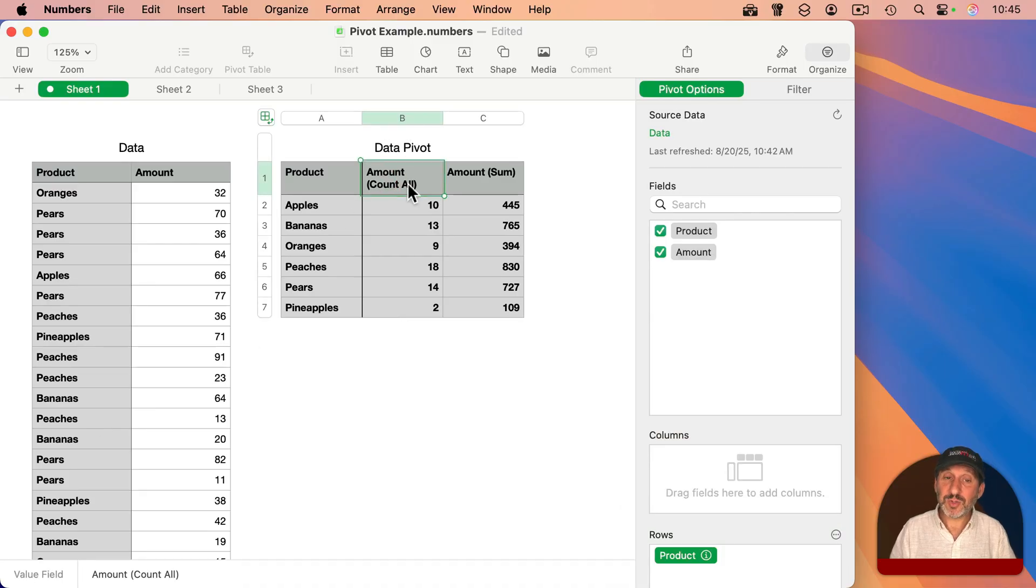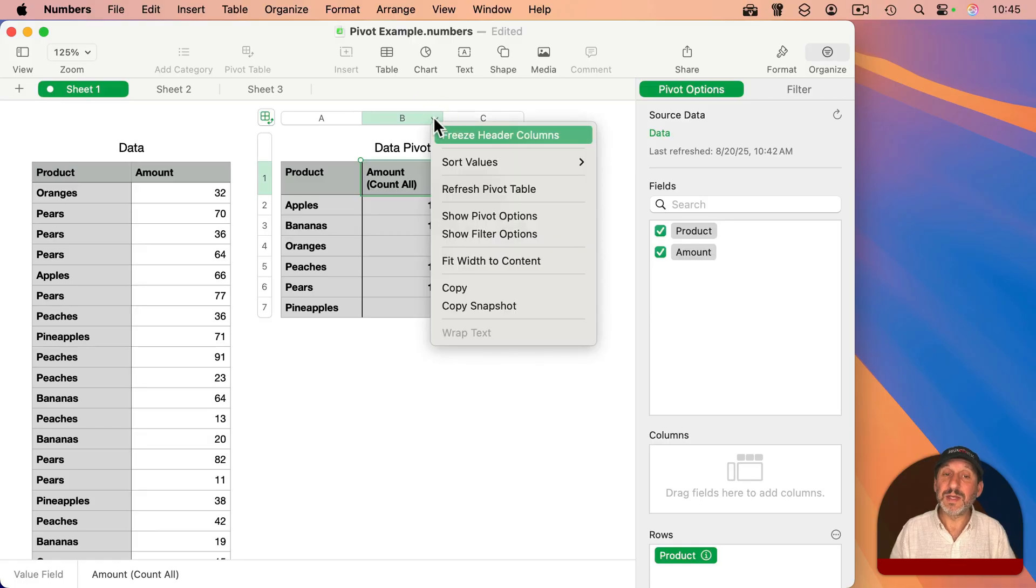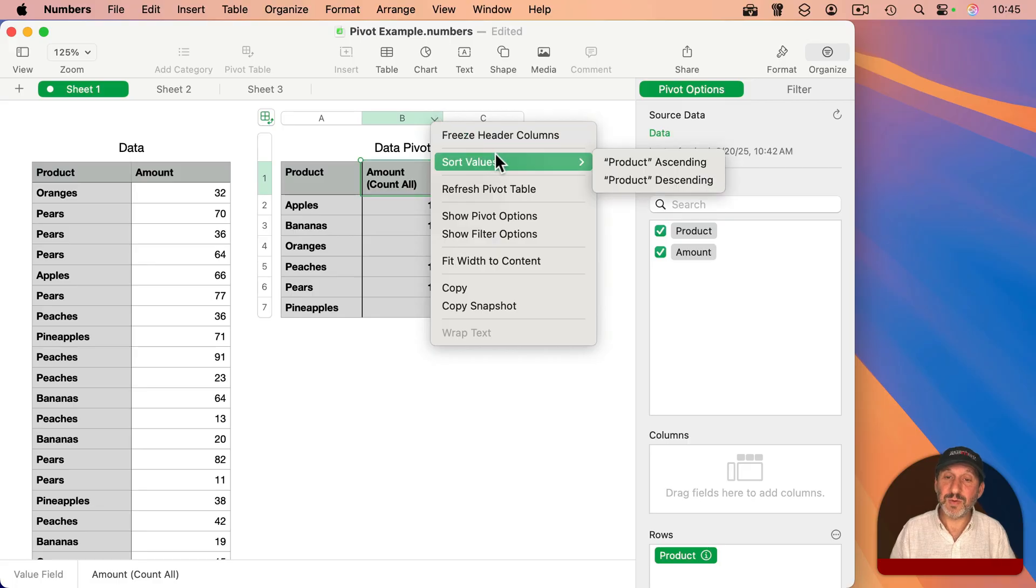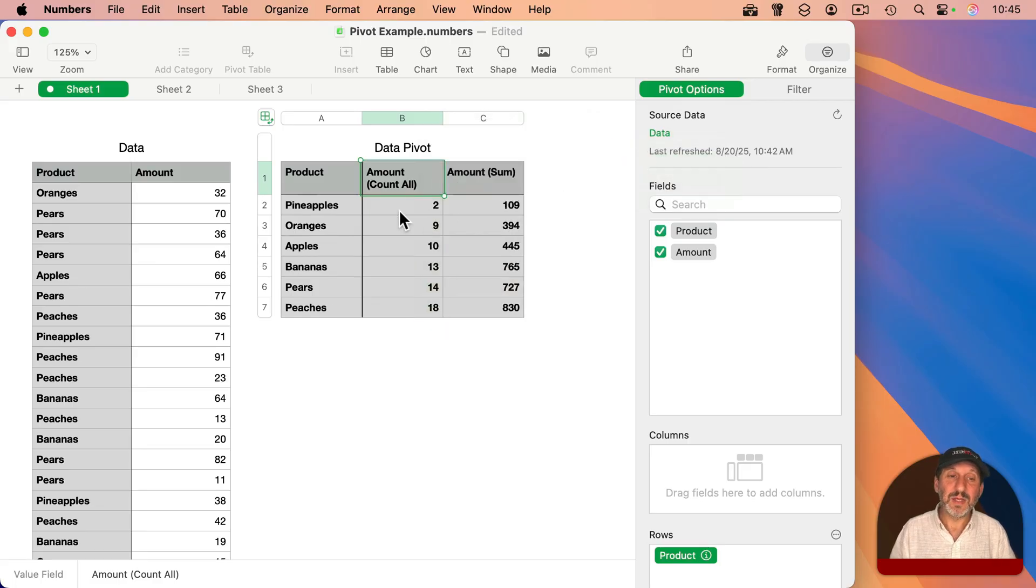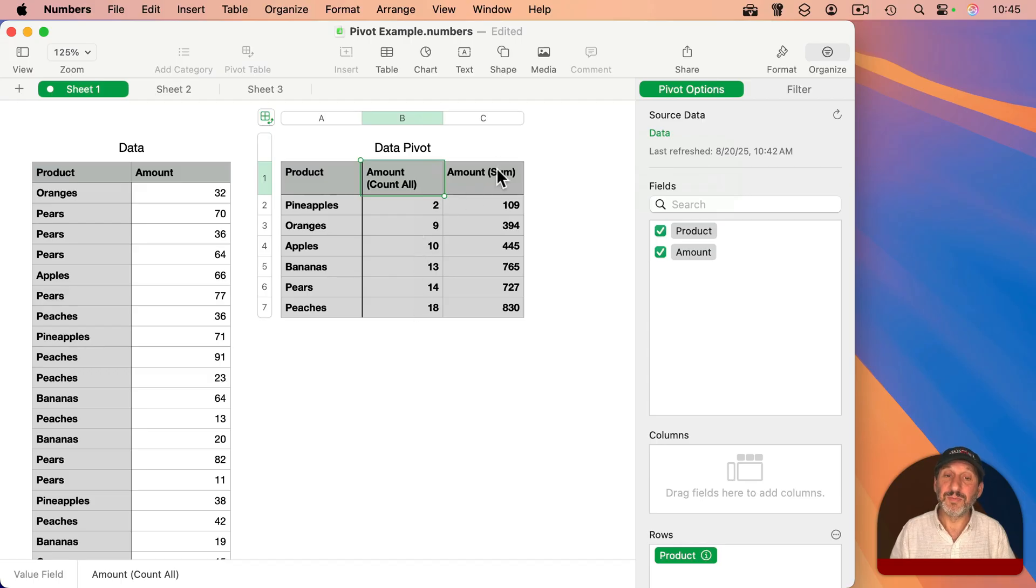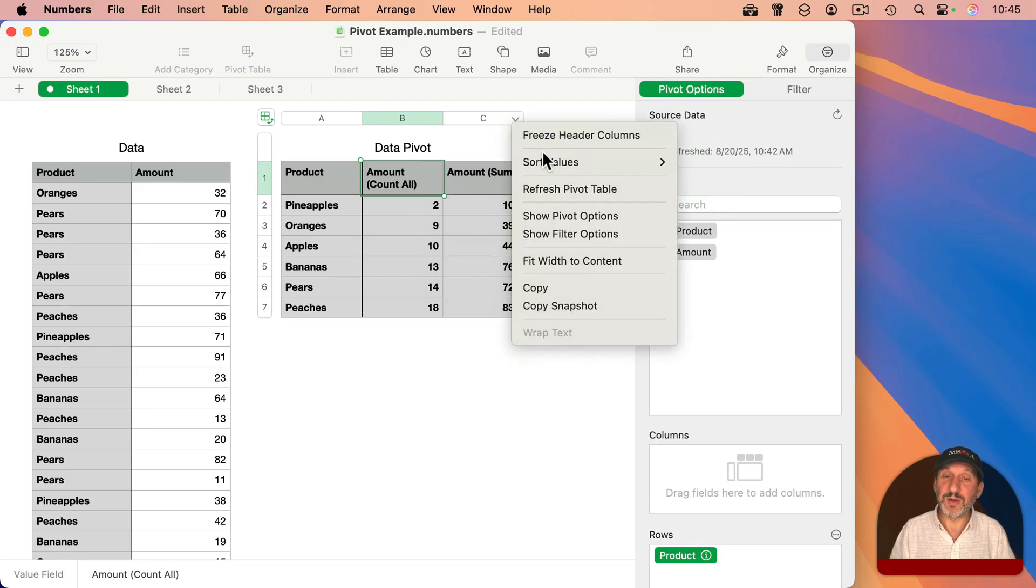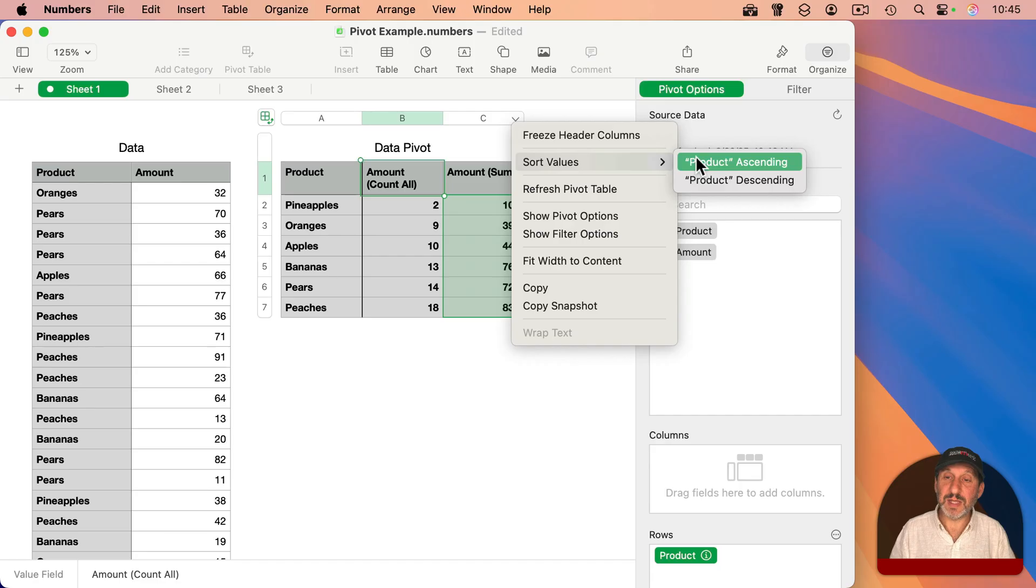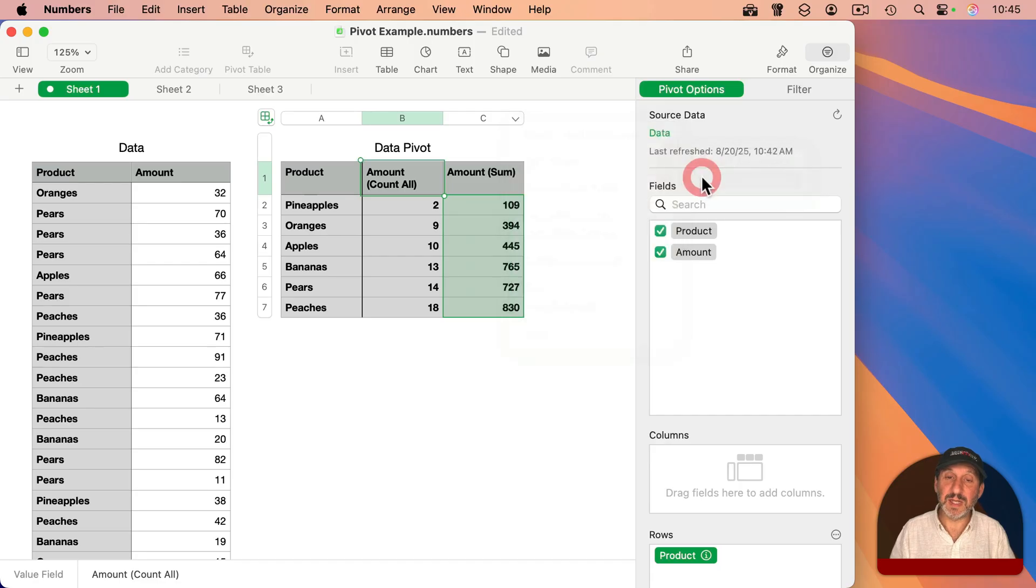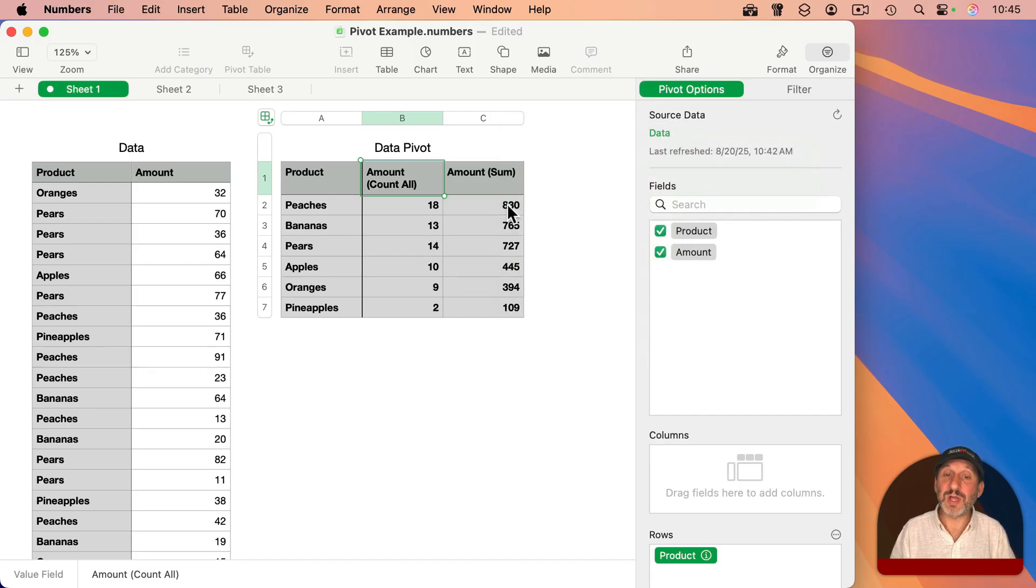Now I can also sort here. If I want to sort by this column here, I can select the little dropdown menu here at the top, say Sort Values, and I could say sort ascending. So I sort by the counts here, or I could go into this column here and Sort Values, and let's say sort descending. So now I can sort with the largest sums first.